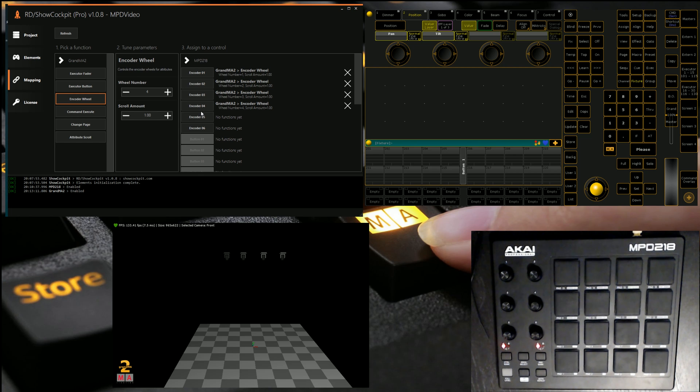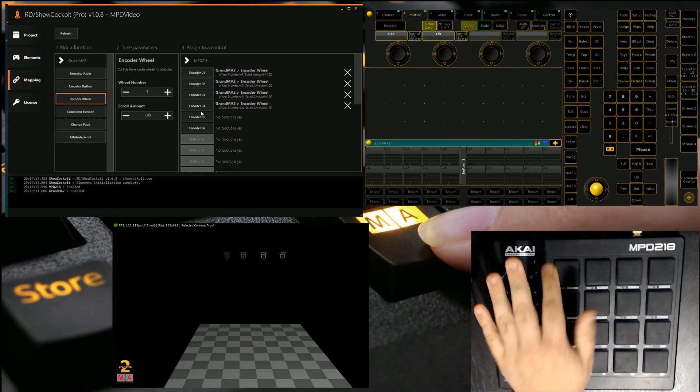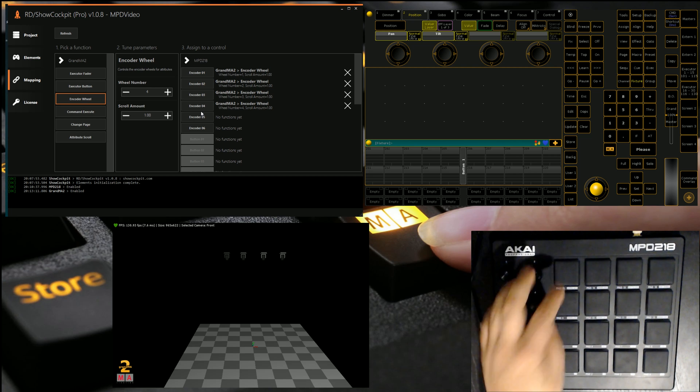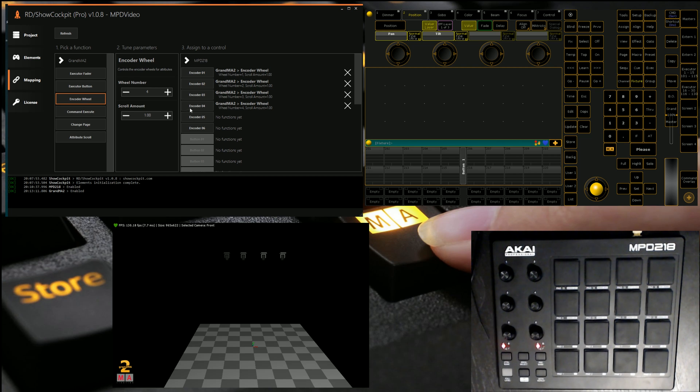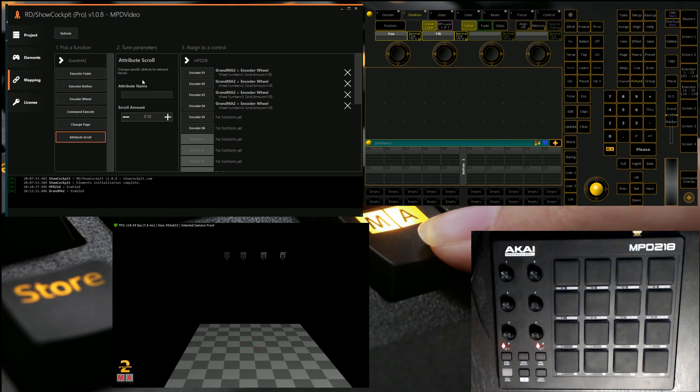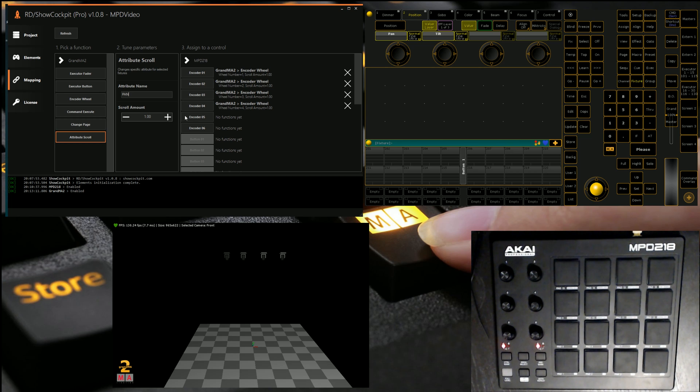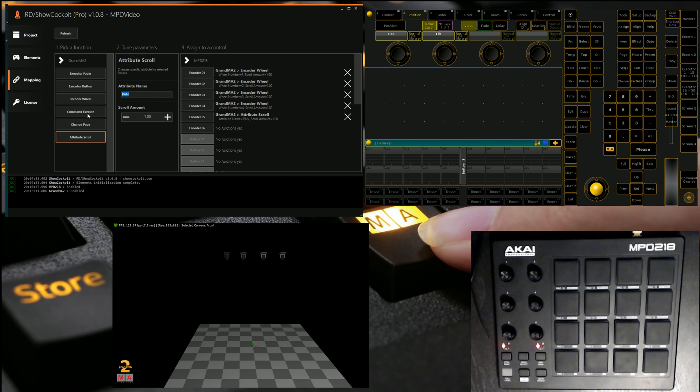Now the device we're using has more encoders. As you can see, it's got six than the MA does. It's only got four. So you can either leave those encoders or you can use what's called an attribute scroll. Here we can manually key in parameters that we want always to have access to. So I'm going to key in pan. I'm going to set my scroll amount to one. And then I'm also going to do tilt.